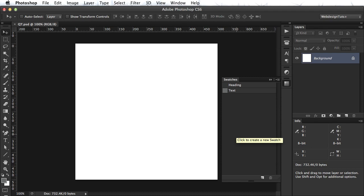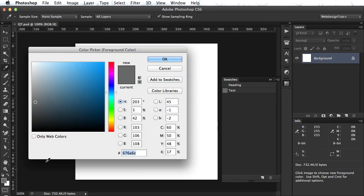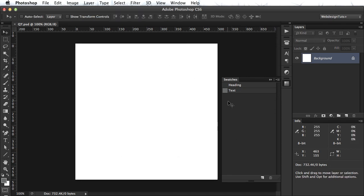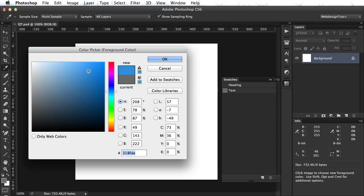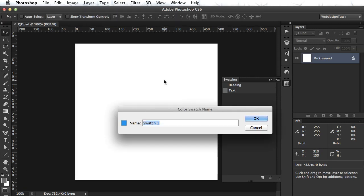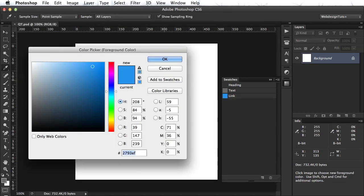Now, there are two ways to create swatches. One is the one I just showed you, pick it from here and then click on the swatches panel. Or, open the color picker and then choose your color. Let's grab a blue. And then click add to swatches. Name it link.